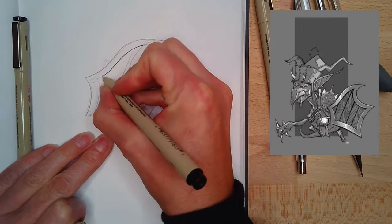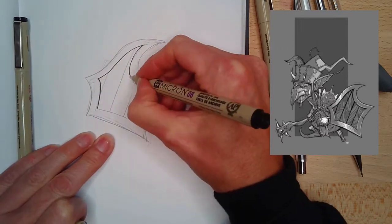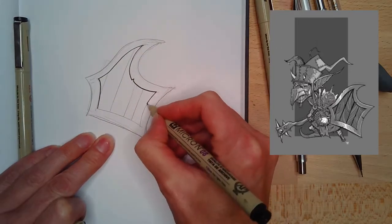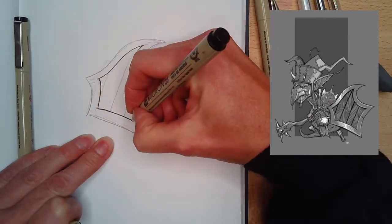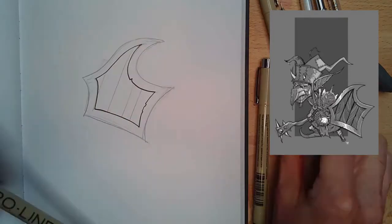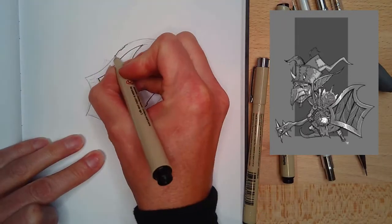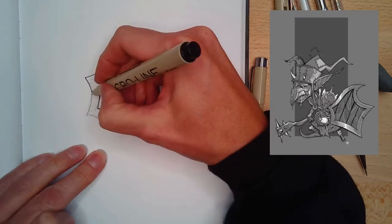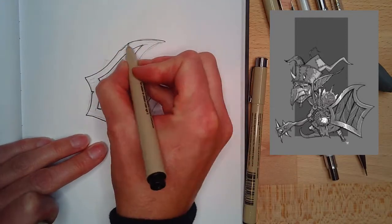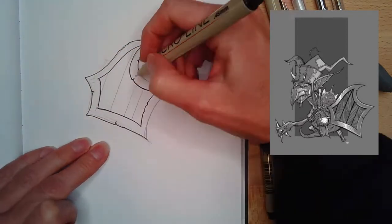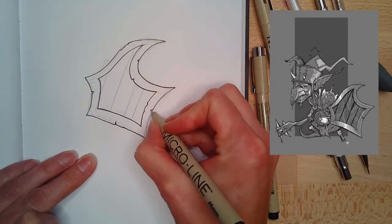Then I decided to go back through and ink it. I'm using a couple different tips, so I have a medium and a thin. And then the outside and the inside of this metal edge that holds the wood in place.